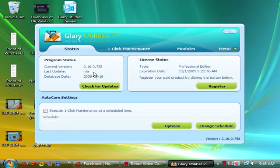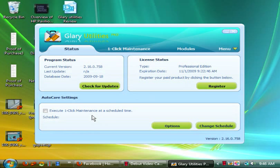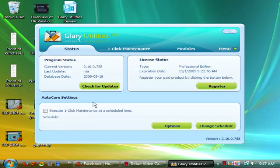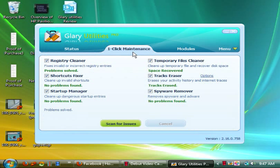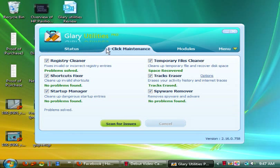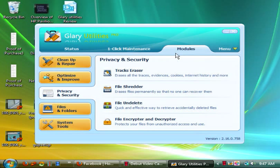Moving on, you next have a status section where it tells you your current information about your program and license. As you can see, mine is from 2009. Then you can have it auto-check the computer using the one-click maintenance. This is essentially what it is when it's scheduled. When it's time to do it, it'll just come to here and do it, no problem.